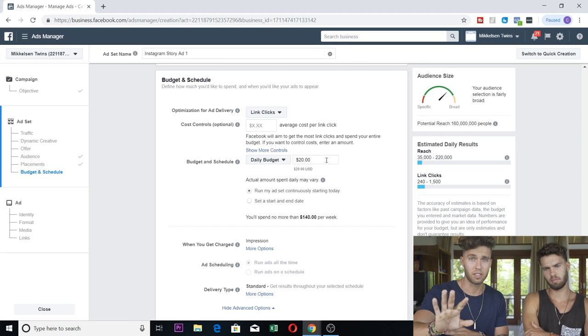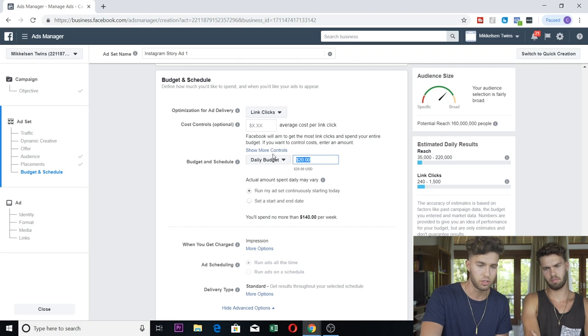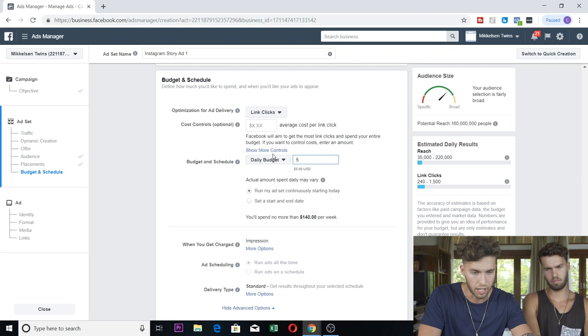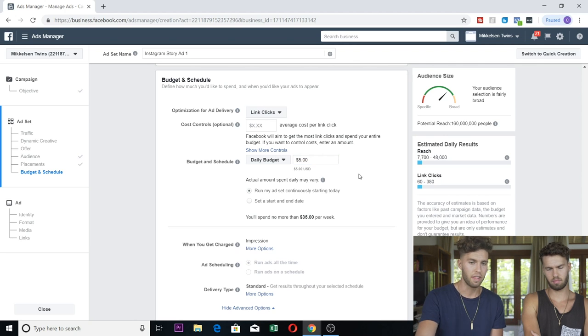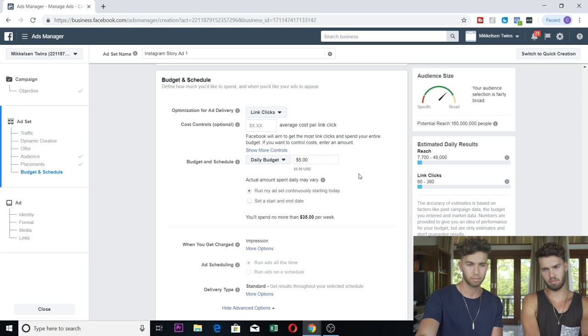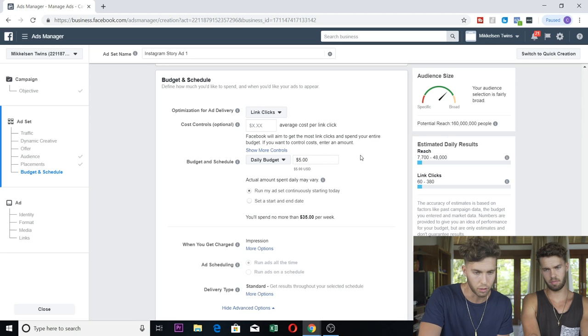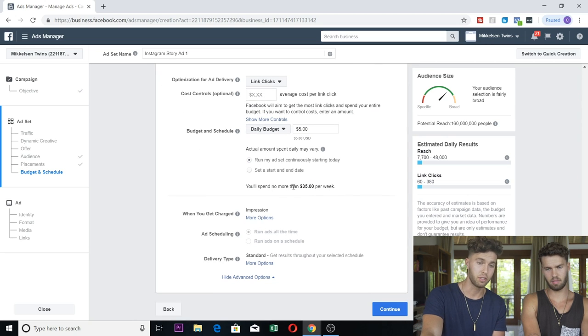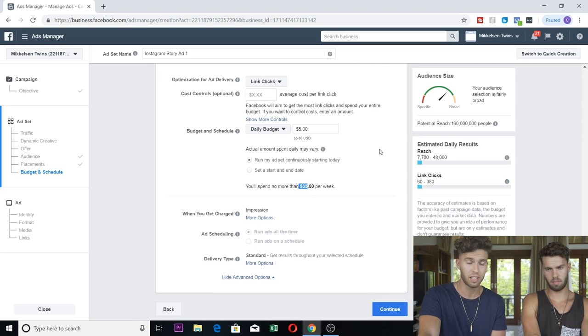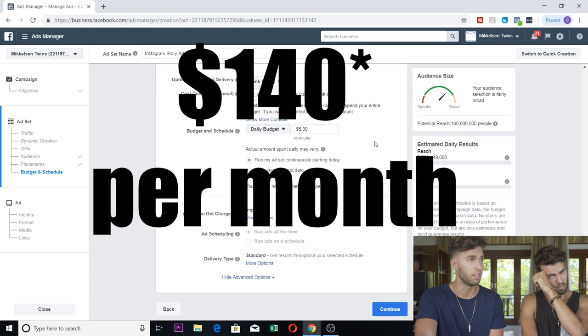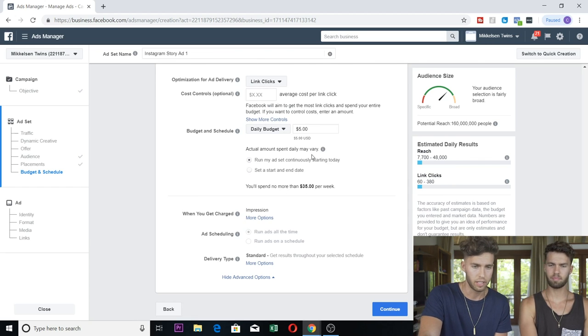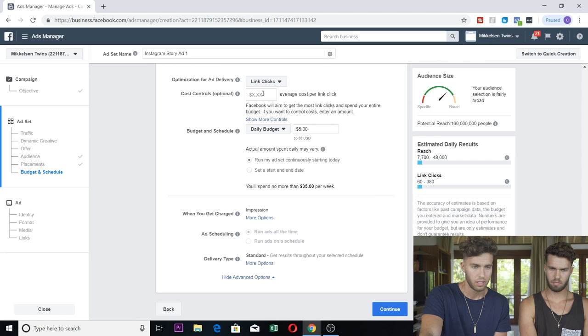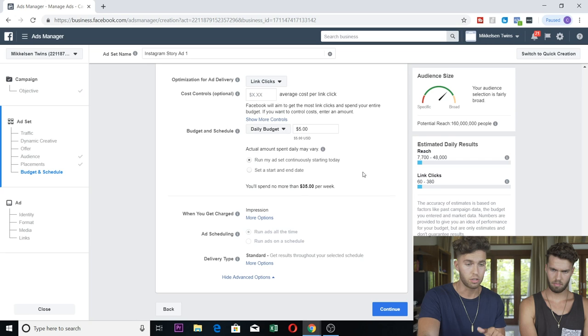On our YouTube we know for a fact we would make the money back, so we have no budget, literally unlimited as much as we can possibly spend. But on Instagram we don't know yet how much money we'll make back on these story ads, so we're going to keep it cautious - $15, $20, $30 a day. But this depends on you. If you're just getting started, I would just do $5 a day, and then you'll scale it gradually.